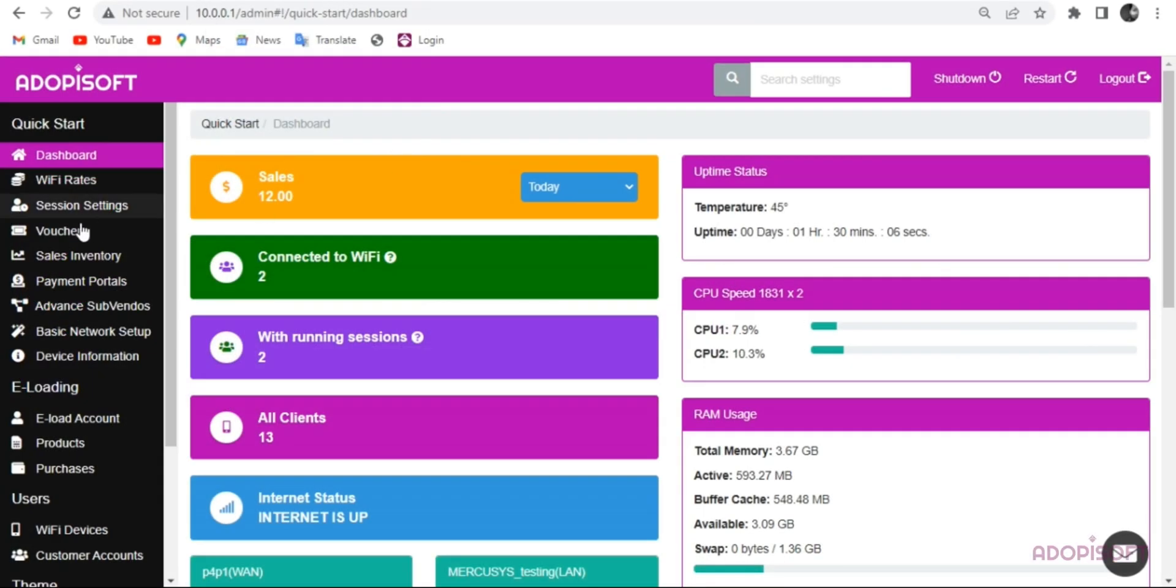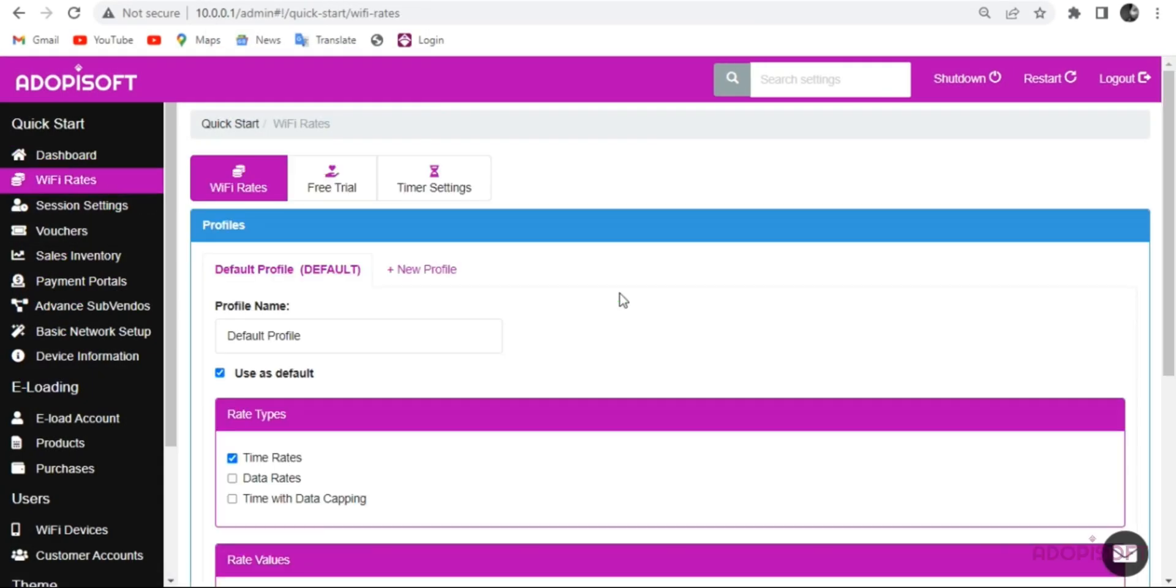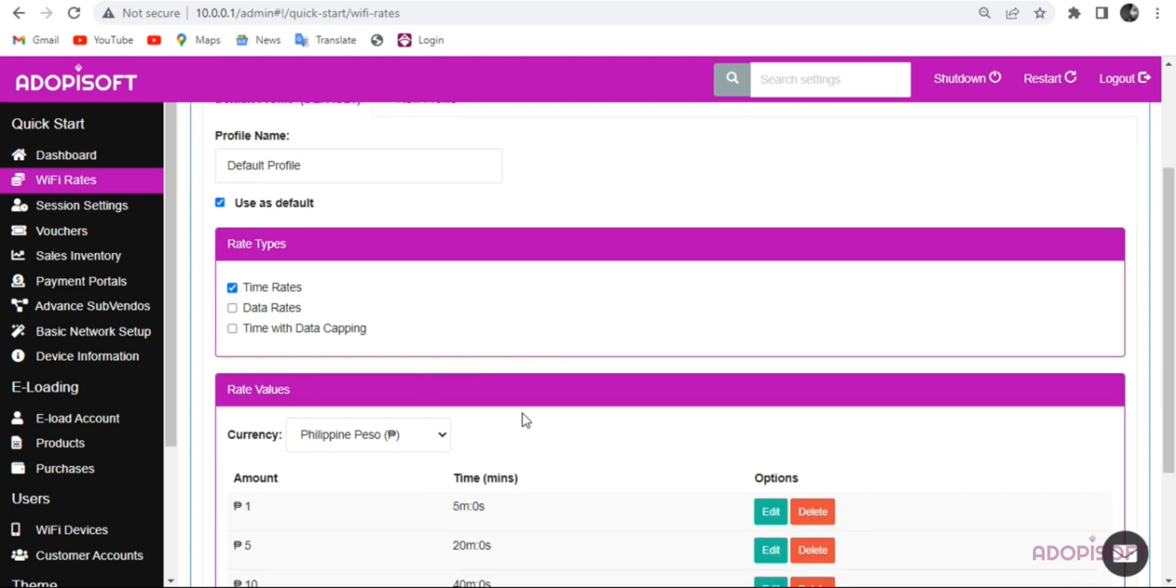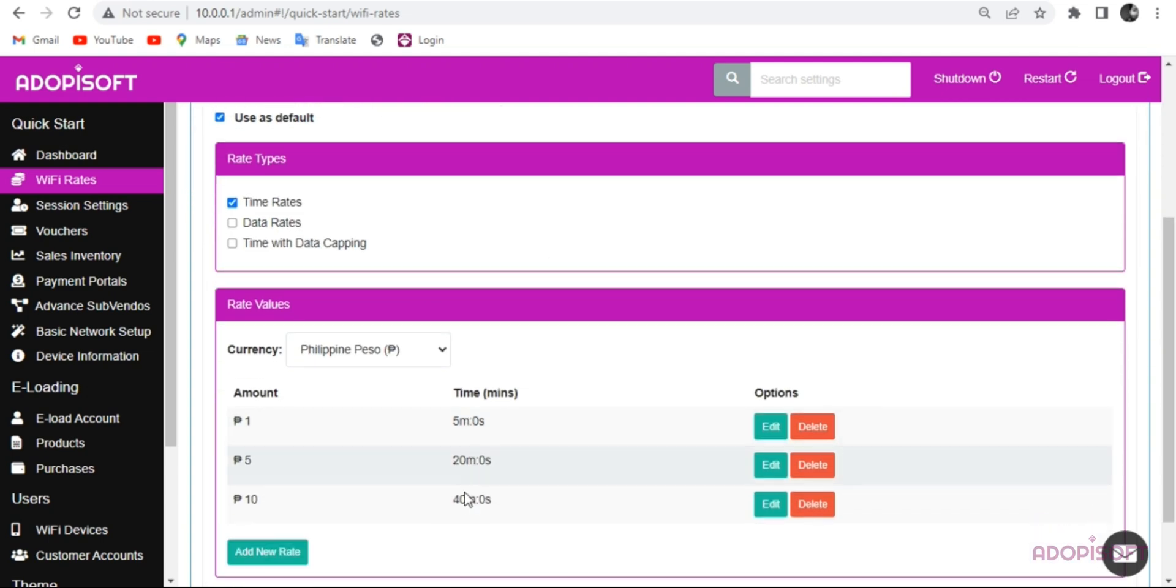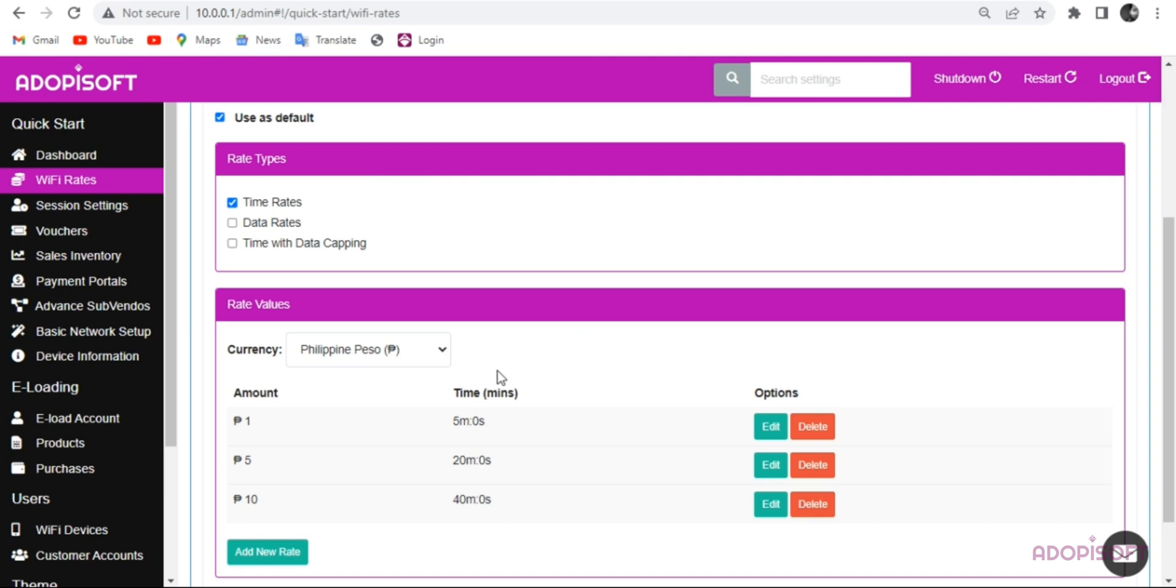First, let's open Machine Admin then go to Wi-Fi Rates. This is the default profile rate where you can edit or add other rate values. After you apply all the changes, it will appear on the View Rates button in the Captive Portal.